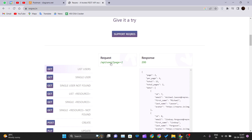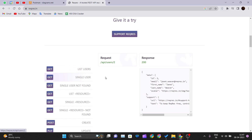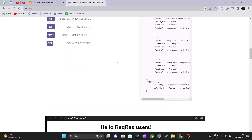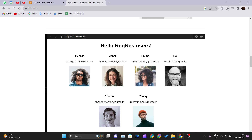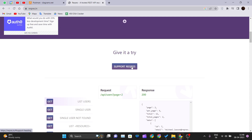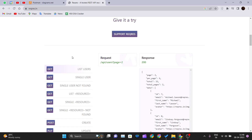In the reqres documentation you can see the various calls you can make to this API — GET, POST, PUT, PATCH, and DELETE. They also show different GET calls such as list users and single user. If you want to list users, the documentation tells you what the request looks like and that a response code of 200 means everything is fine. You can also support reqres by donating.